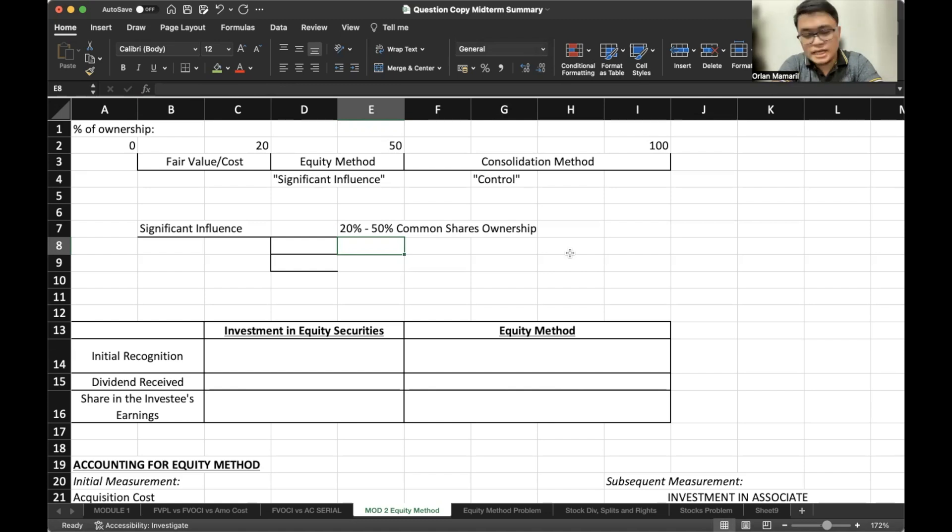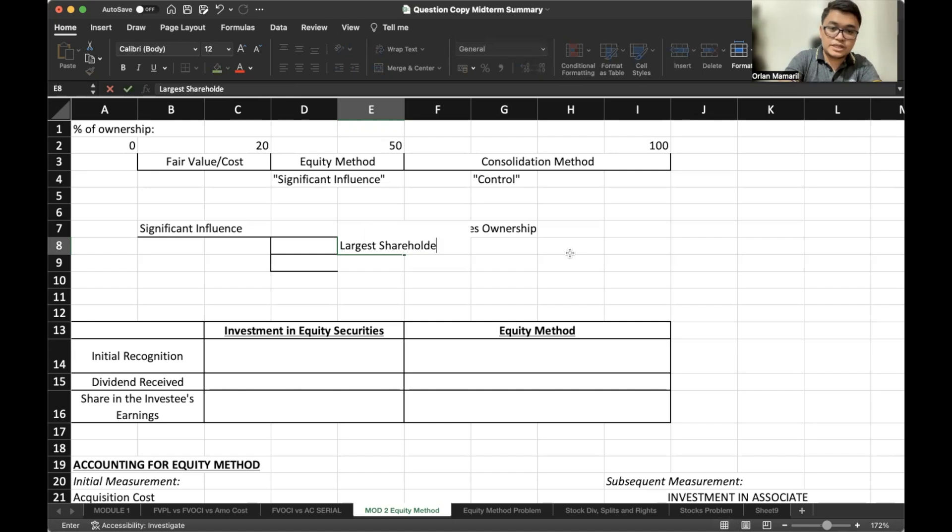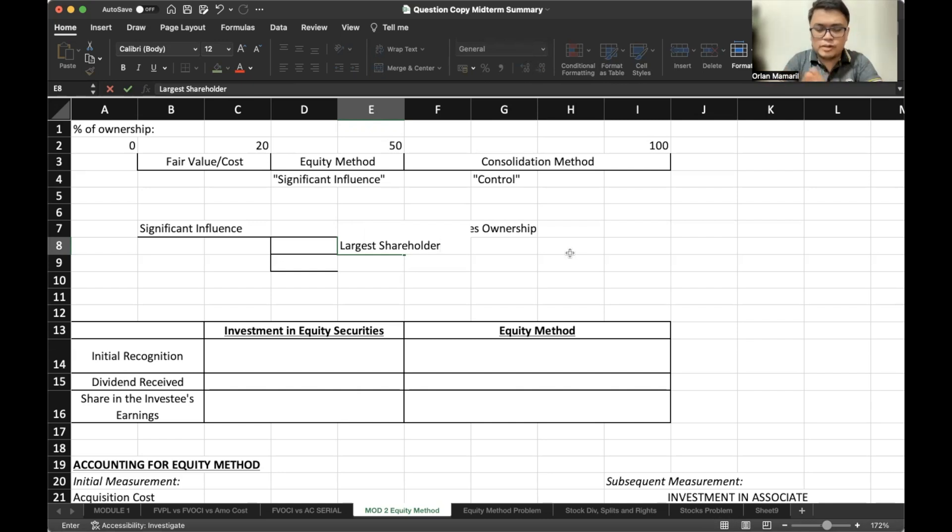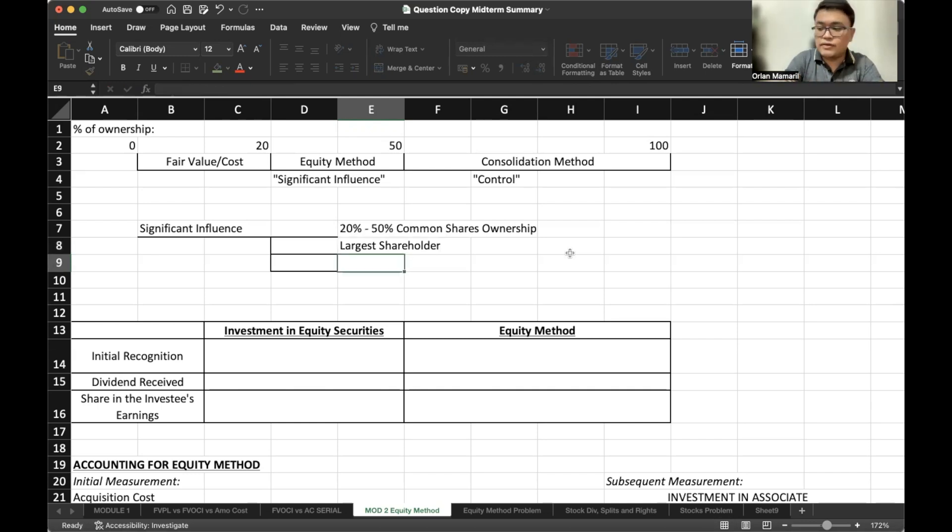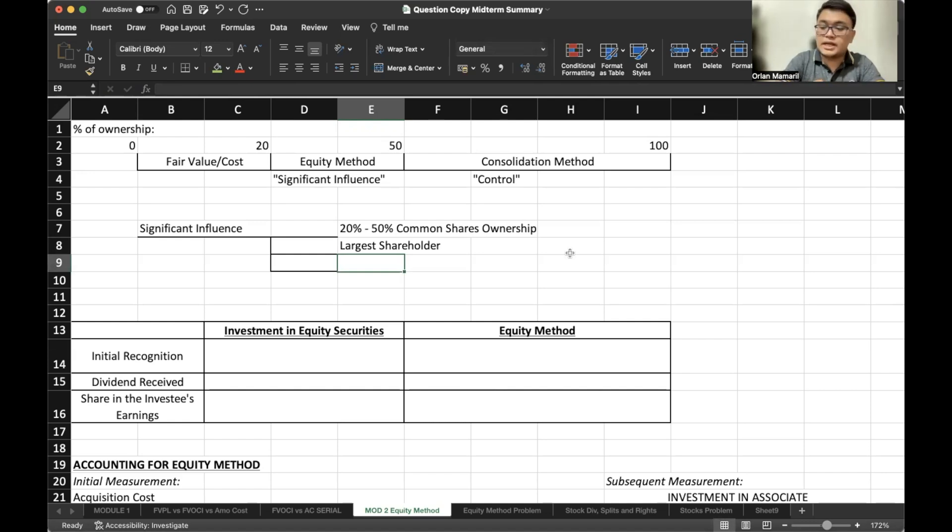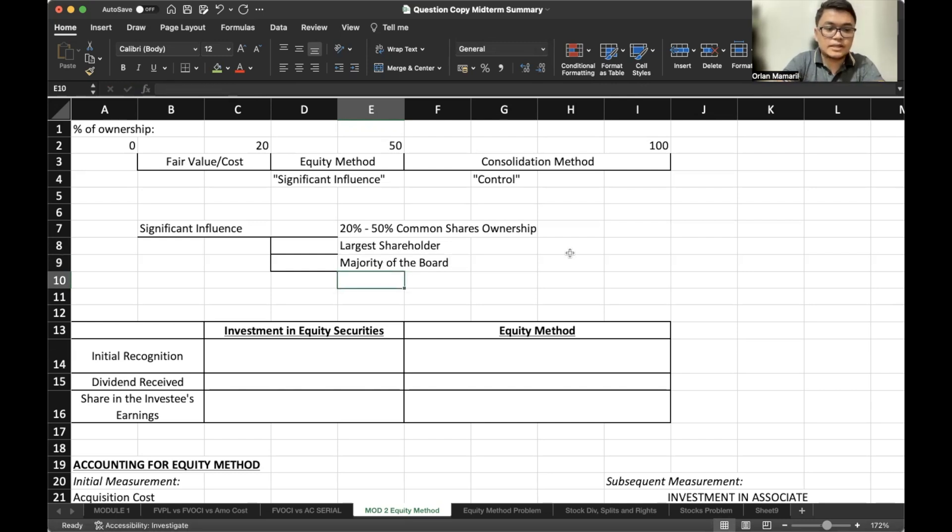Second is we should be the largest shareholder. So this is now a qualitative exception. So if we don't necessarily own, or the problem only mentions that we are the largest shareholder out of all the shareholders, then we can assume that we have significant influence. Another clue in a qualitative perspective is that if we have majority of the board, then we have significant influence.